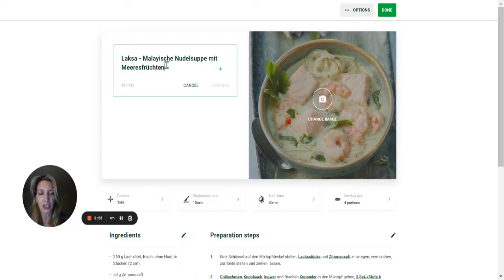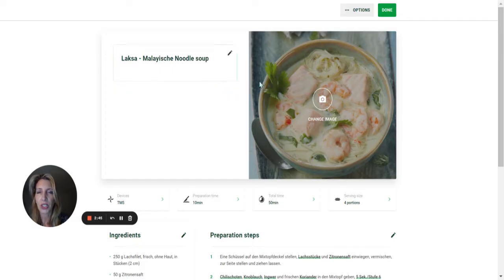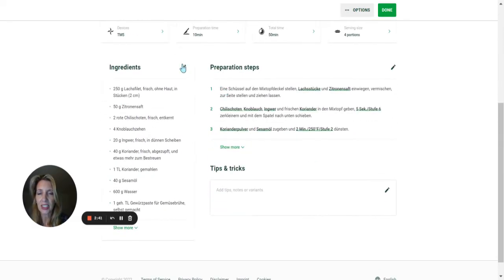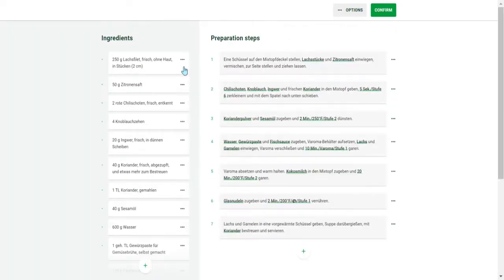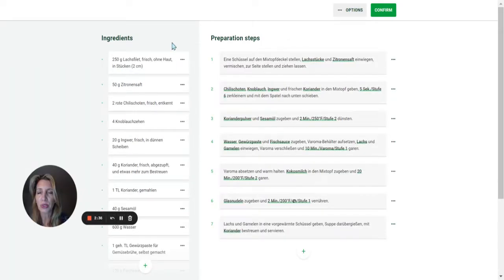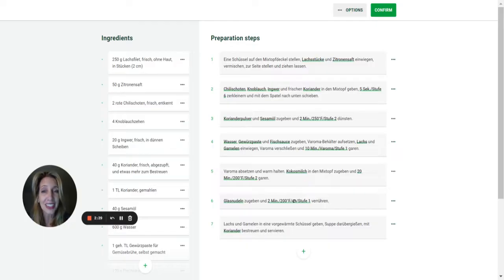Here you can give it another name — for example, 'Noodle Soup.' Confirm, and you can change the picture if you want to. Then click on Edit, and if you right-click, you have the option to Translate to English.